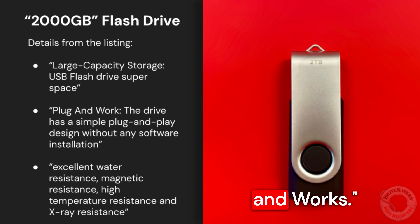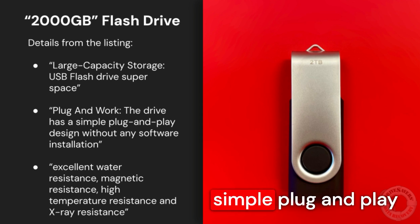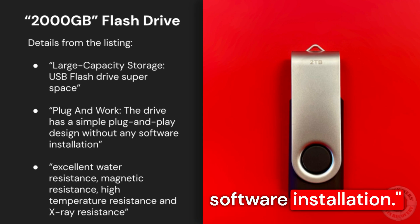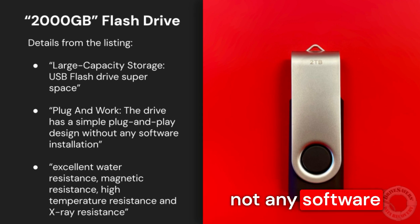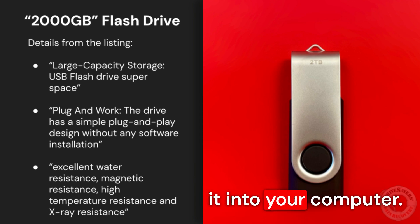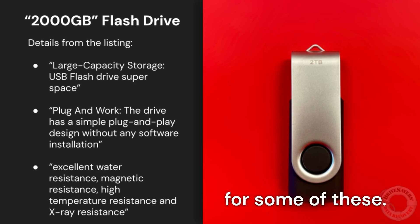We have 'plug and work.' The drive has a simple plug-and-play design without any software installation—I'm going to say not any software installation that you know of. There may be some going on in the background for some of these.